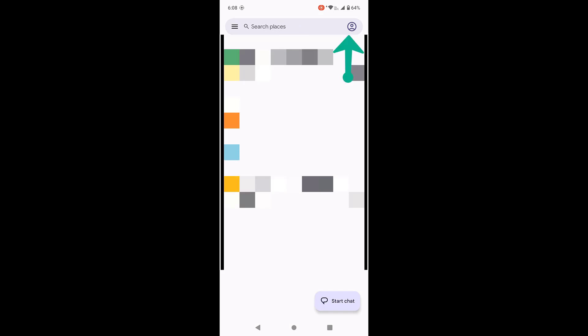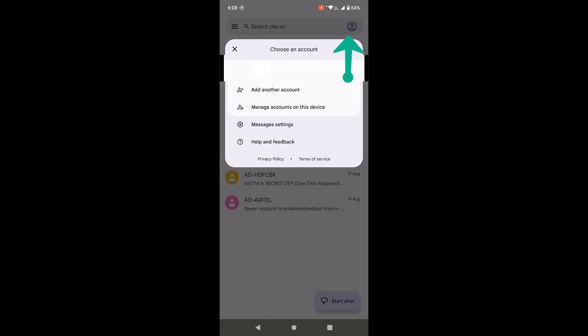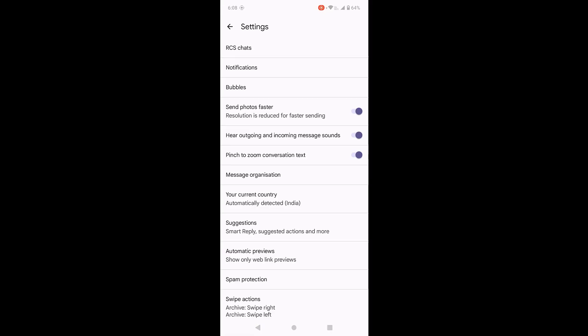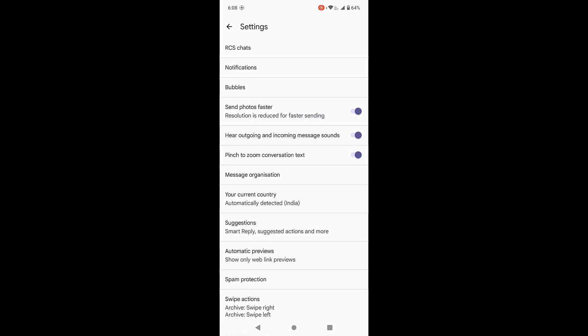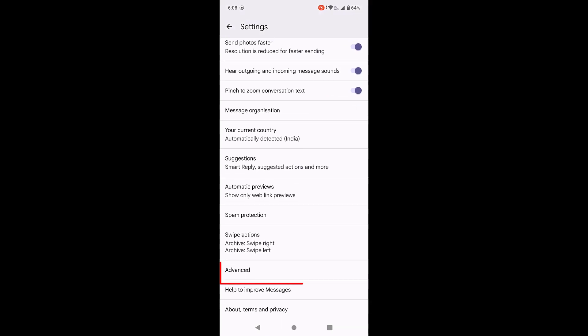Tap on profile picture and then tap on message settings. Now tap on advance.